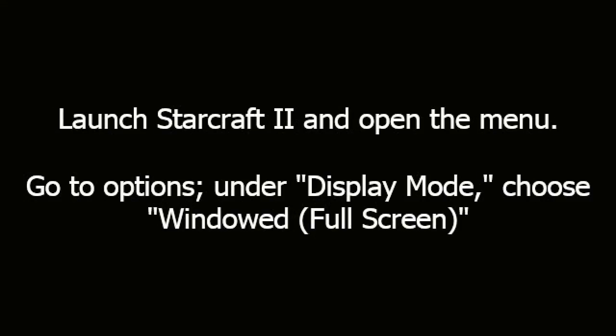Launch StarCraft II and open the menu. Go to Options and under Display Mode, choose Windowed Full Screen.